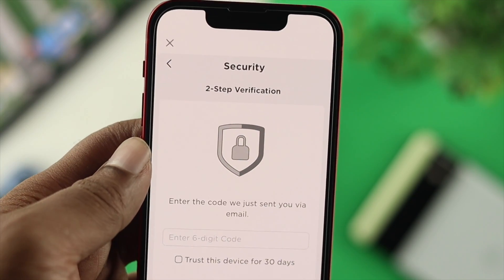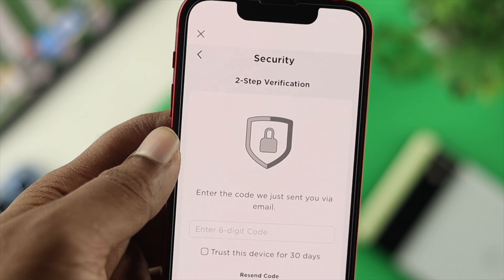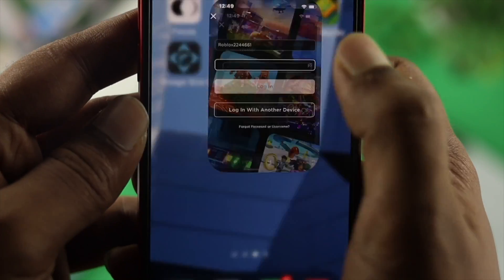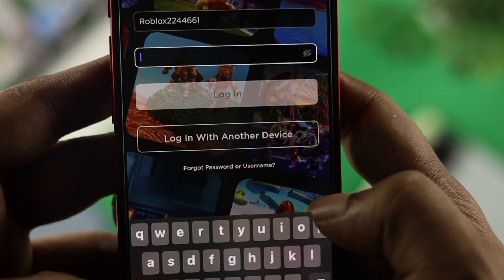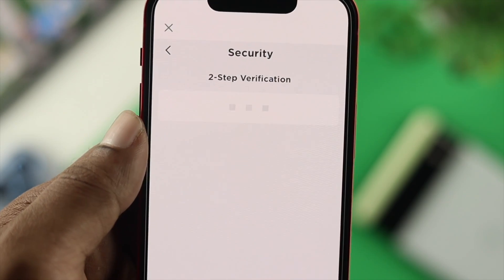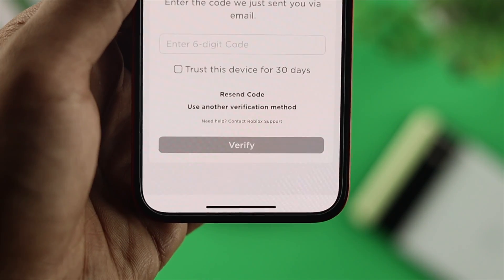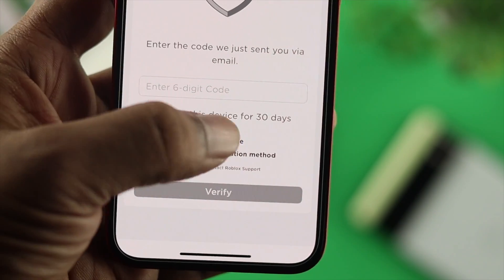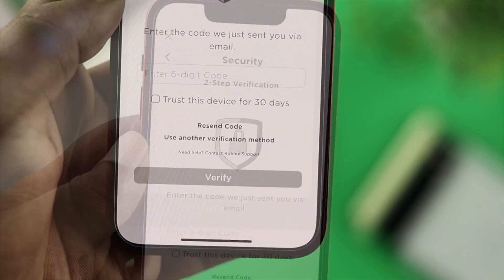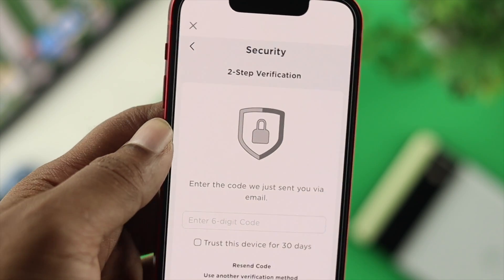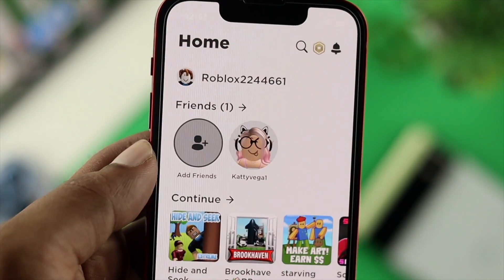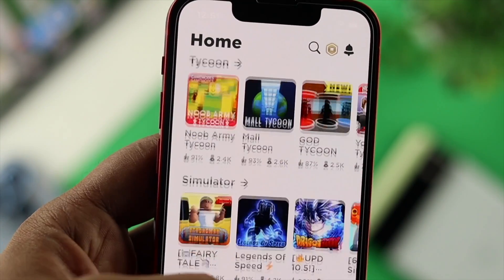Welcome back, and today we're going to talk about the two-factor code not coming for your Roblox account. Two-factor authentication is really great and very secure, but if for some reason you see no six-digit code is coming even when you press 'Send Code,' you can be in trouble because without it, you can get no access to your account. In today's video, I'll quickly show you how you can get the code and make it up and running.